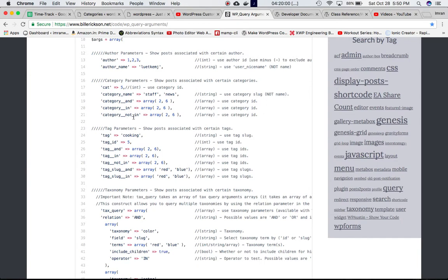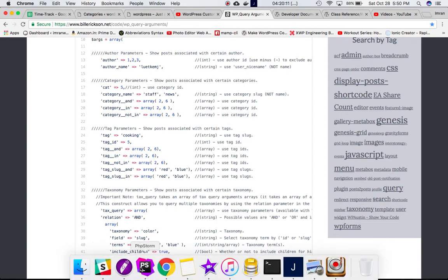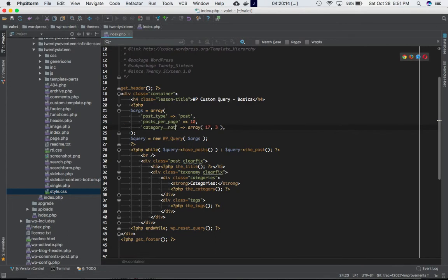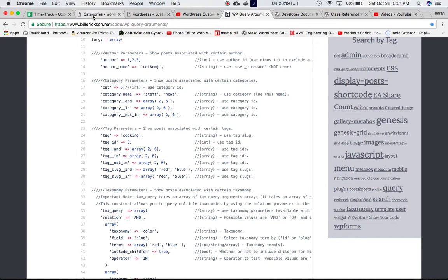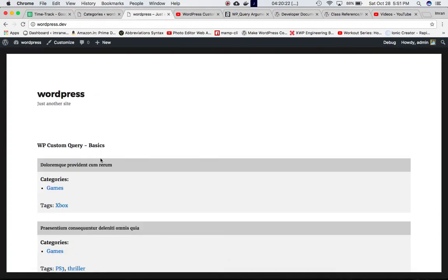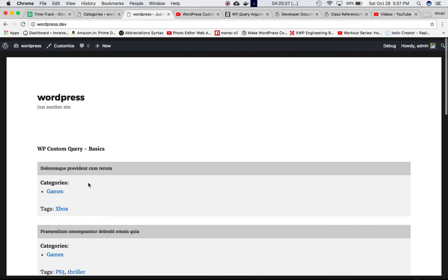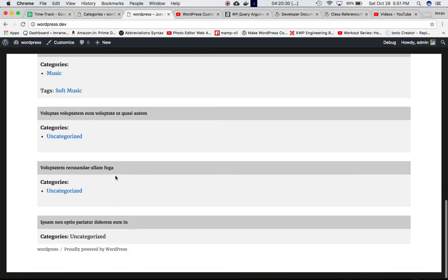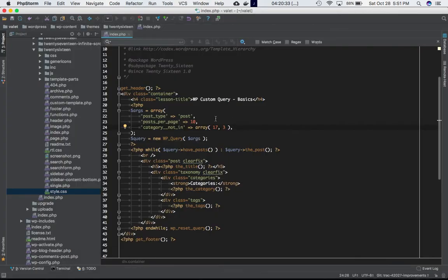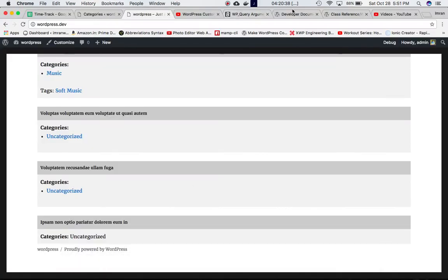'category__not_in' means get me the posts whose category IDs are NOT two and six. We change the parameter to 'not_in', refresh the page, and we get all post titles that do not have those category IDs.